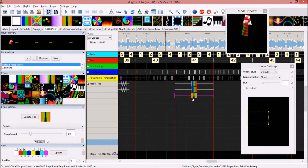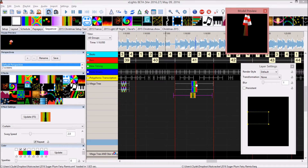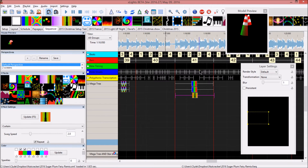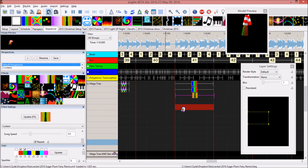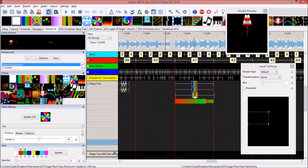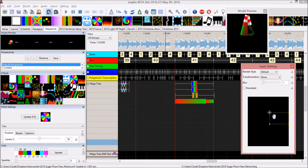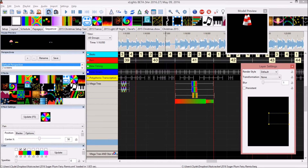I selected the effect that was in the top and moved it by clicking and dragging on the XY handle, moving the box to where I want it to render in my mega tree. Let's pick a different effect. Using the last selected — see how they were sharing the same area — we're just going to click and drag on the edges. And that should do it for the fan effect.